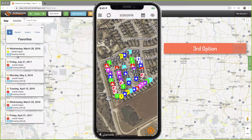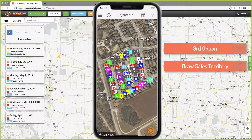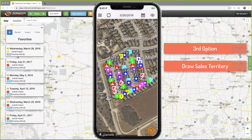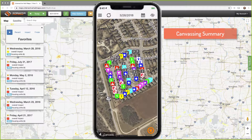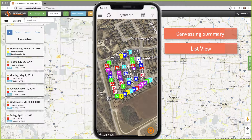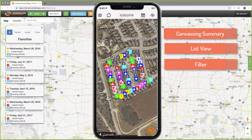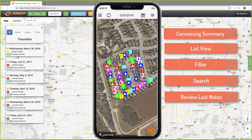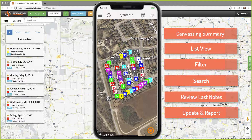Let's move on to the third option. It is the most robust and offers several choices for following up with your prospects. It requires the use of the Draw Sales Territory tool before or after dropping markers. For this to work properly, you'll need to have your markers assigned the same map date as the territory date. The Draw Sales Territory feature is a powerful tool for summarizing your canvassing efforts and following up with prospects using a list view. I'm able to filter the list, search by name or address, review my last notes, update my markers, and even create impact reports.